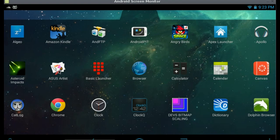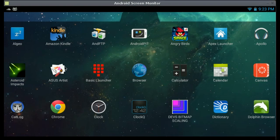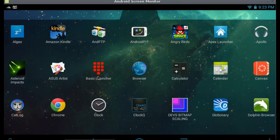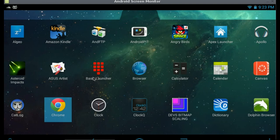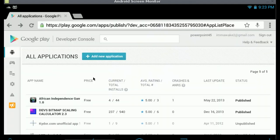Welcome to part 5 on how to create your own Android launcher slash home screen application. Last video we added a label underneath each icon. In this video we're going to make it so that whenever you click on an application, it will actually open it now.